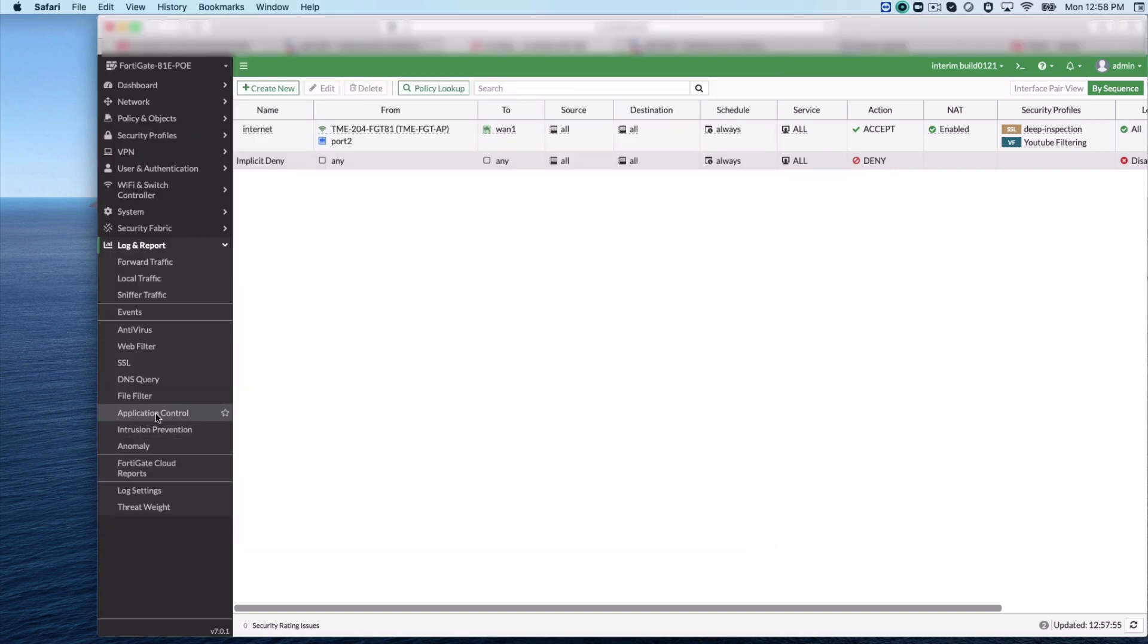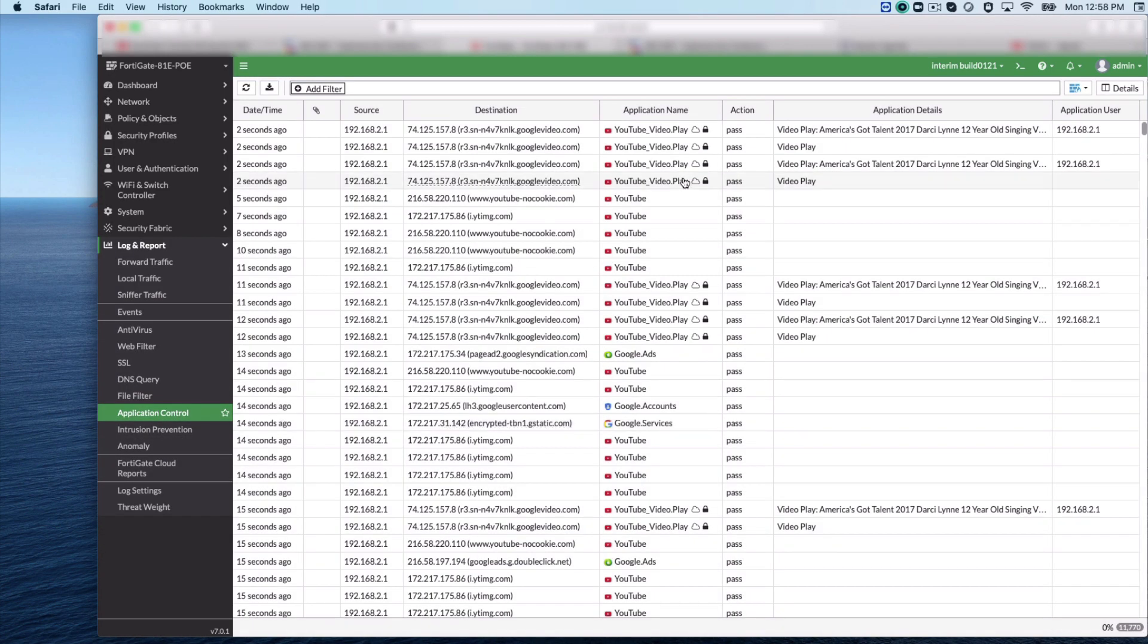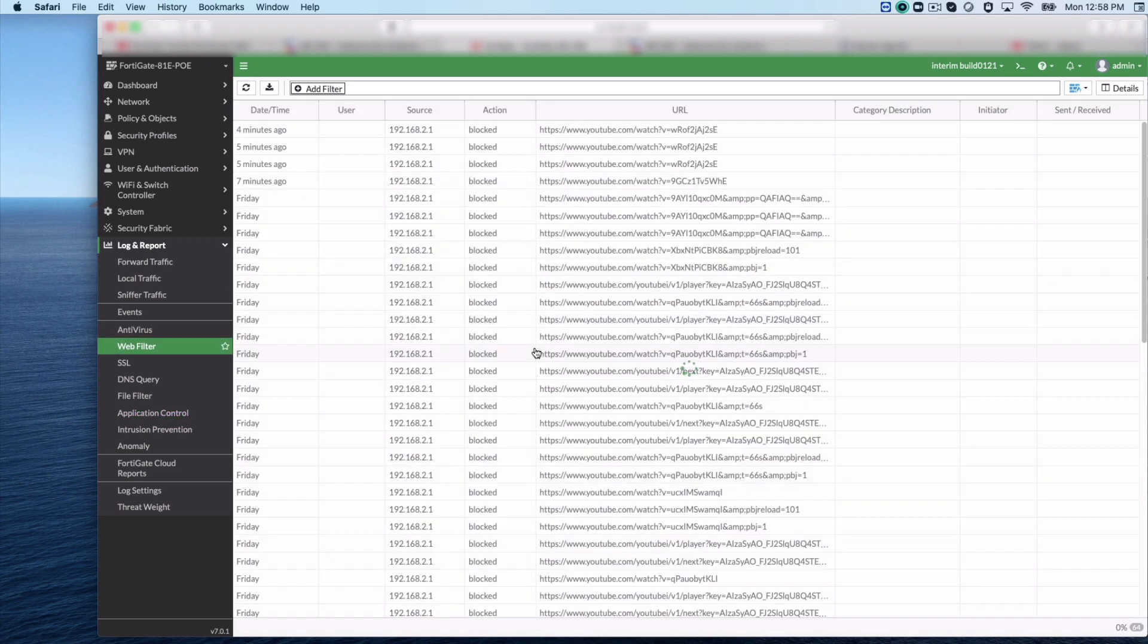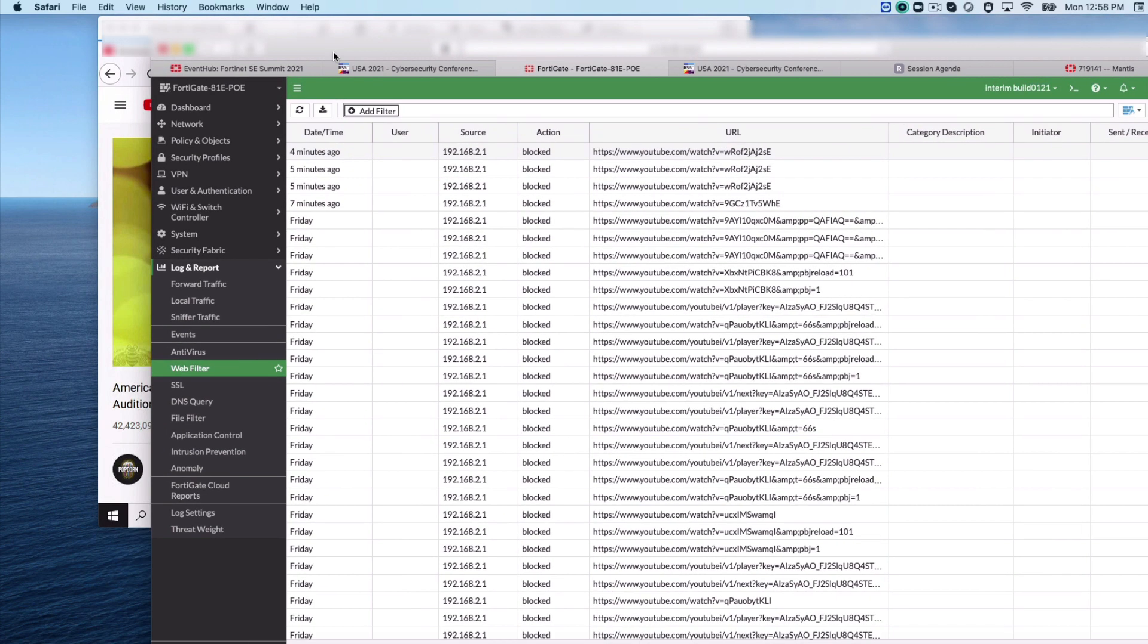The application logs show the YouTube log with the video access. And when we go to the web filter logs, it doesn't show any current video log because the video filter hasn't clicked in yet.